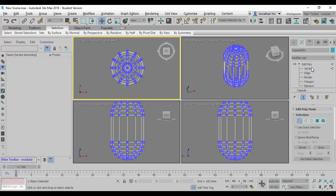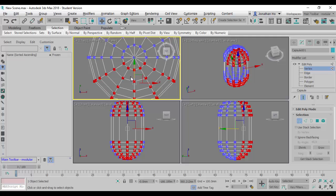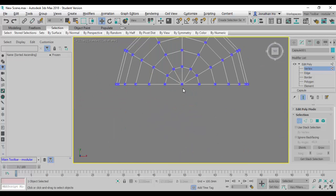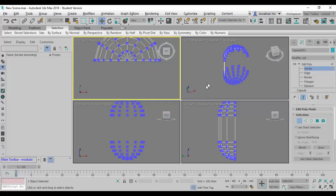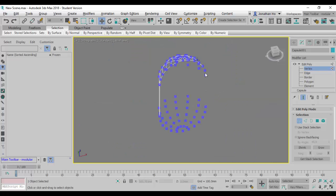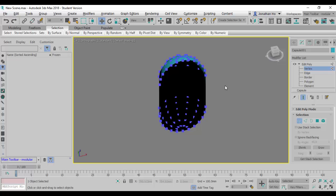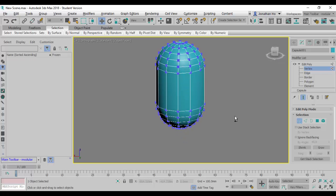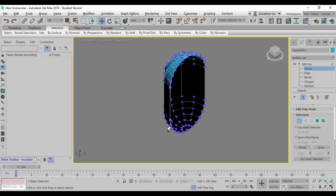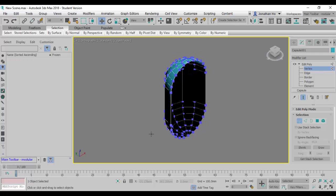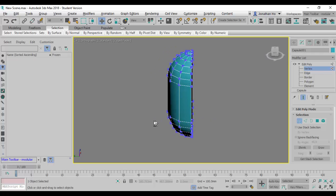I'm going to go to the Vertex selection mode so that I can select these vertices, and then remove them by deleting them. This will give me a face that is half broken — a capsule that is half broken already. I can't quite see it clearly because I haven't shaded it with edge highlighting.